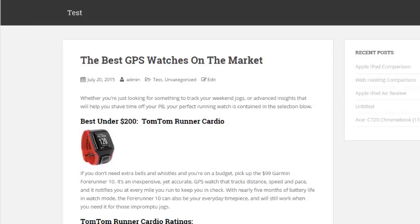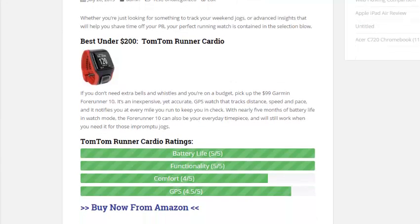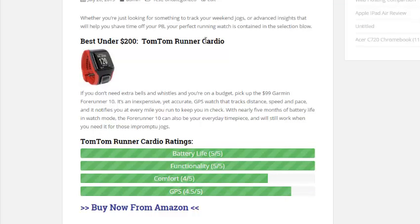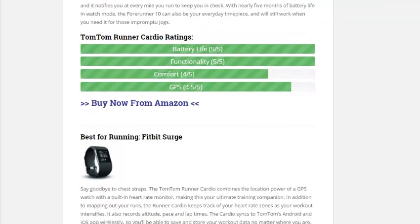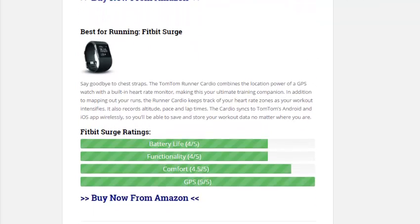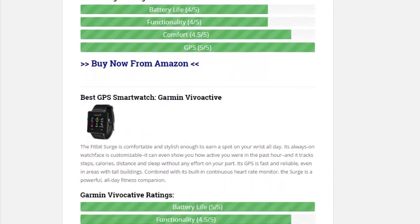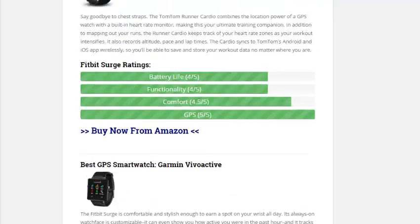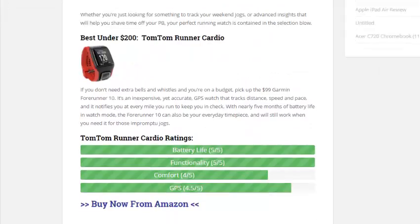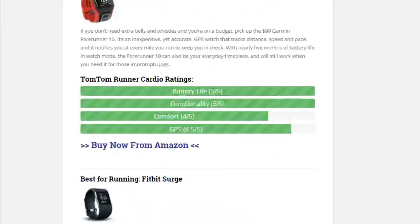And here is another example. Let's say I was reviewing GPS watches. For this one, I just use the rating bar. So I have the best GPS watch under $200, and it's a TomTom Runner Cardio. And then I have the ratings of that one and then a buy from Amazon button. If I scroll down here, I have the Fitbit, and again, I give the ratings here. And then I have the Vivoactive and again, the ratings. So I can do a comparison post as well using the plugin.